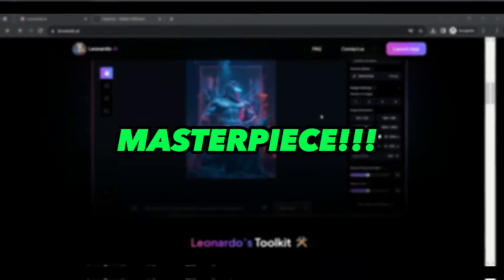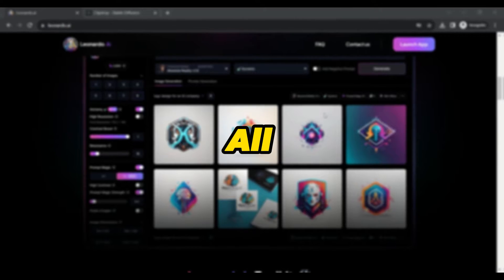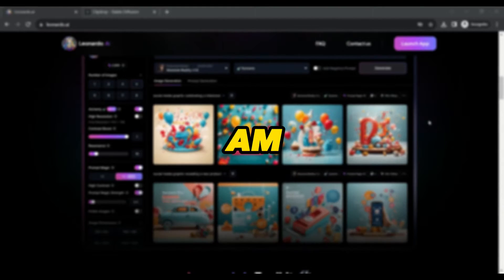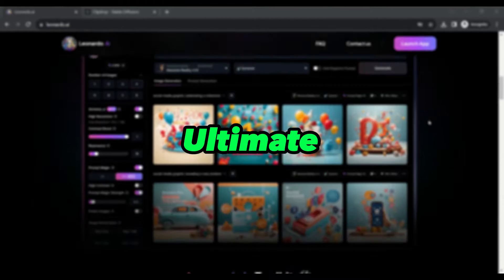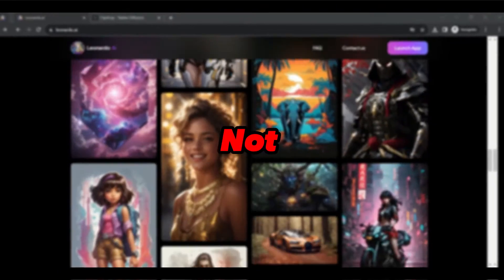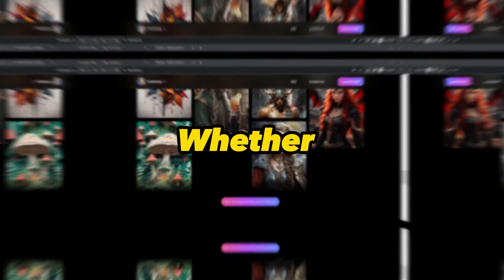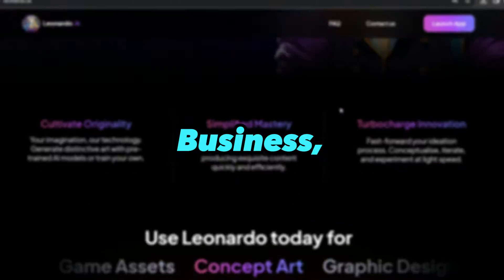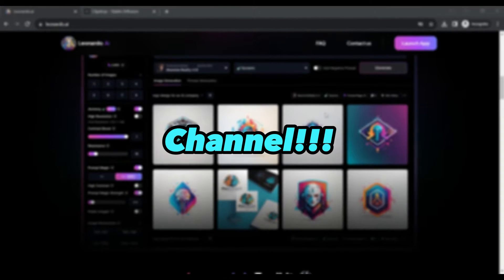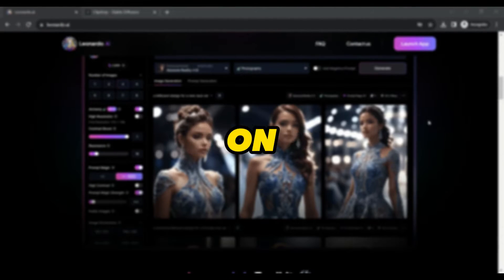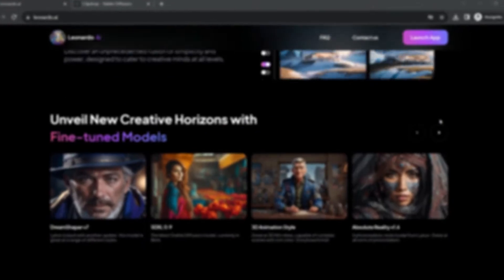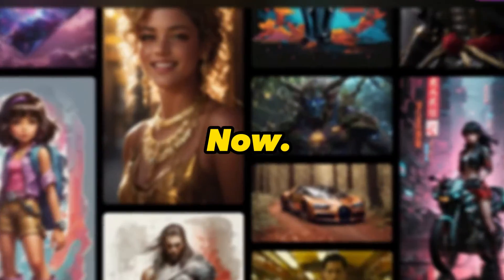Each one of them is a masterpiece, and the best part is that they are all 100% copyright free. In today's video, I am about to unveil the ultimate secret. You will learn how to create logos that are not just unique but absolutely free — whether it's for your business, your venture, your Facebook page, or your YouTube channel. Get ready to embark on a journey of creativity and originality. The era of free and one-of-a-kind logos begins now.